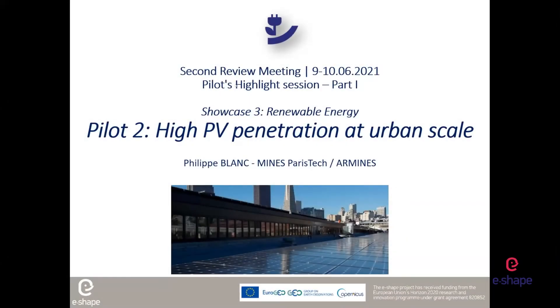My name is Philippe Blanc. It's a pleasure to present you within the Showcase 3 Renewable Energy, the pilot 2. And there will be a new pilot that will be demonstrated in Showcase 3 as well, just after me.